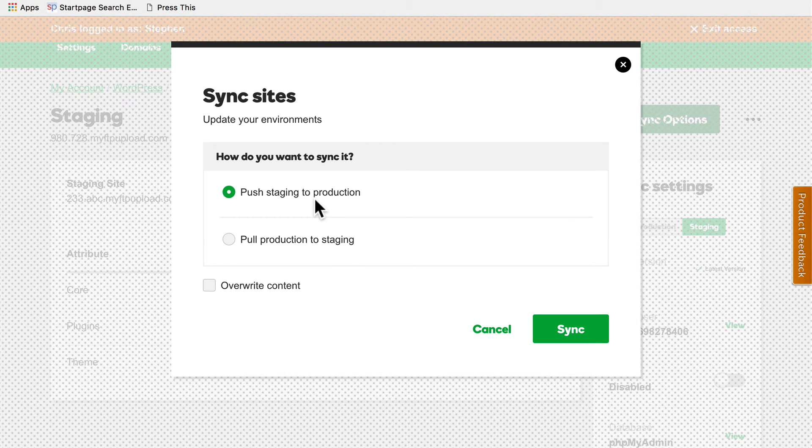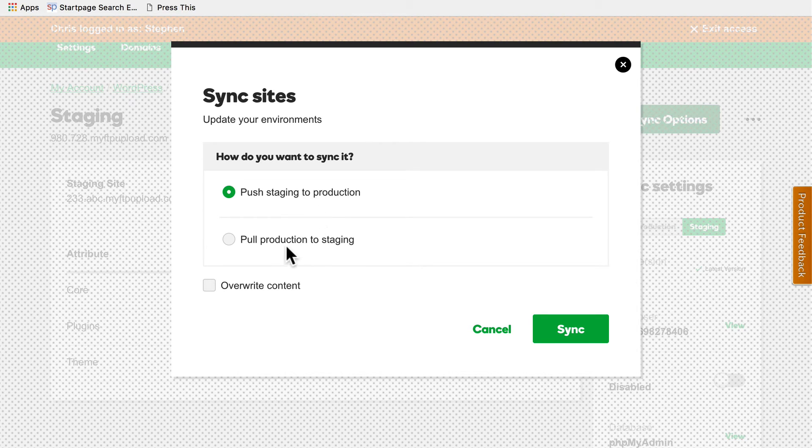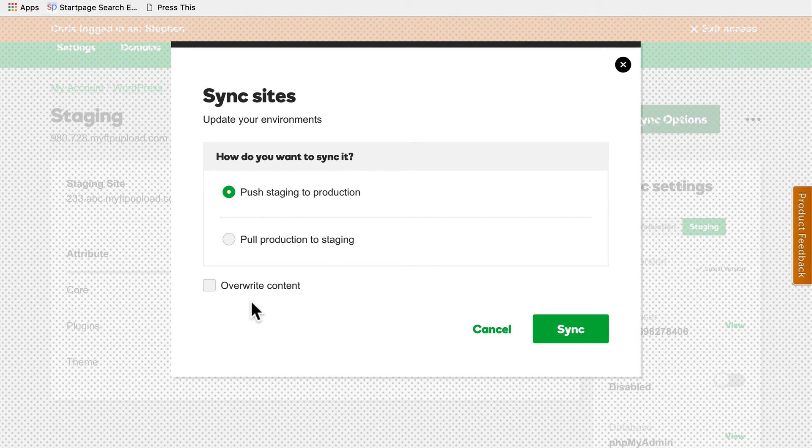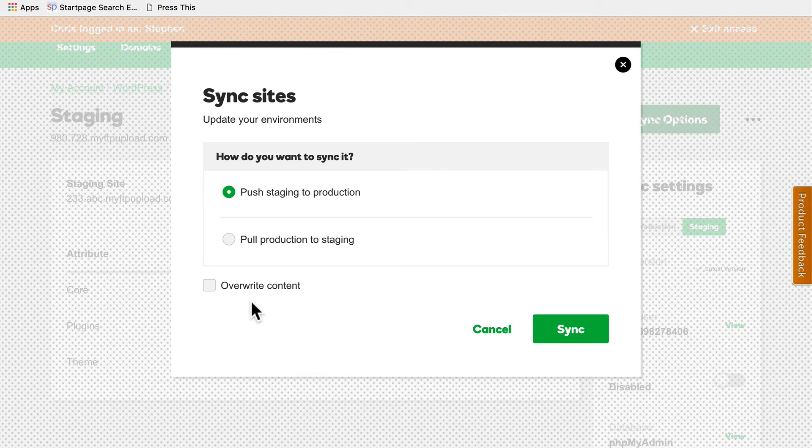If instead we wanted to revert what we just did, we could pull production down to staging. And here we have the option to overwrite content. Almost never do you want to do that.